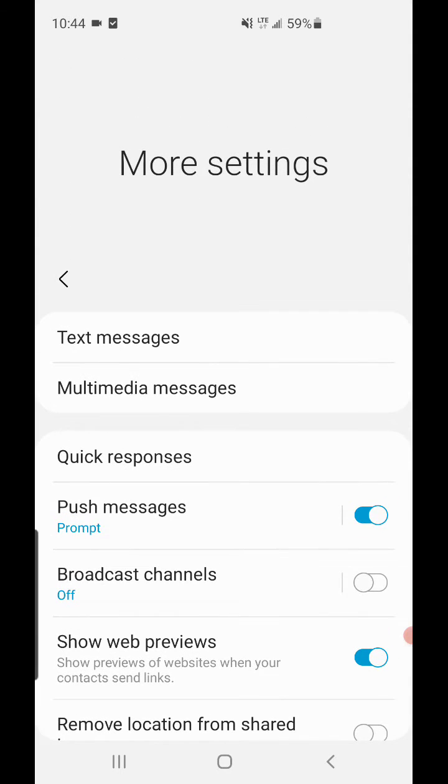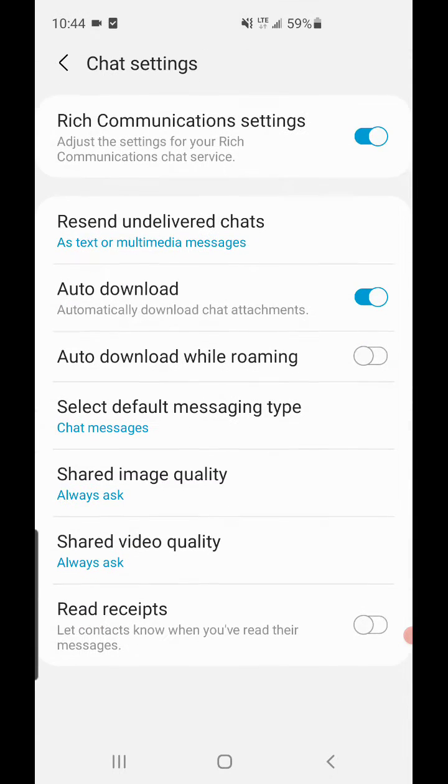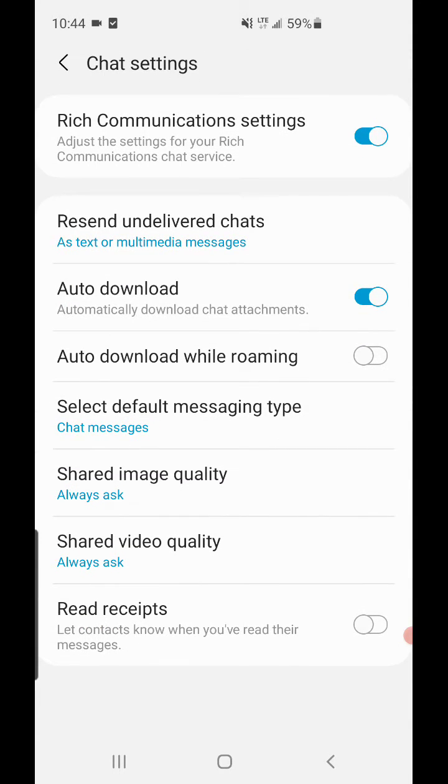So I went back here, and at the top where it says Chat Settings, it made me say okay to something, I don't know what it was - it was a message. But basically after I did that, it allowed me to go into the Chat Settings here, and now if you look at the bottom it says Read Receipts - it's turned off.